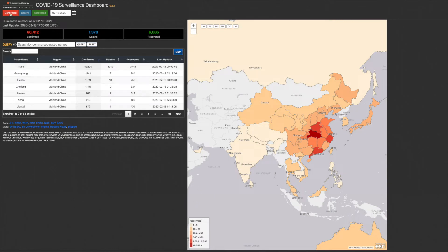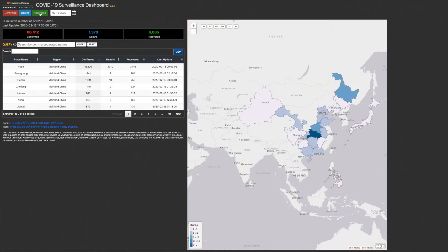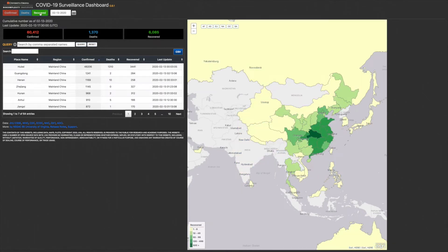You can choose the type of data you'd like to see using the three colored buttons in the far upper left of the screen: confirmed cases, deaths, and recovered cases.